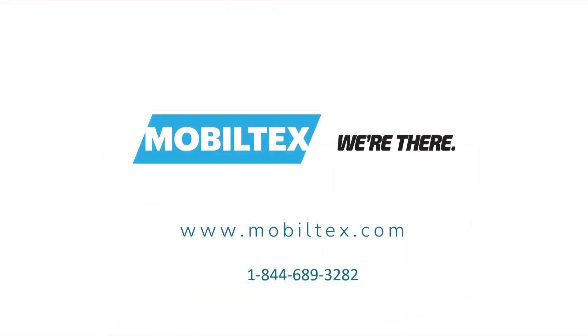If you have any further questions at all, please refer to our website at www.mobiletext.com or call our support team toll free at 1-844-689-3282.